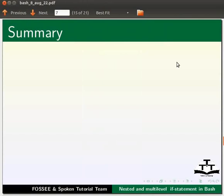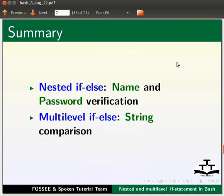Let us summarize. In this tutorial, we learnt the usage of nested-if-else with name and password verification, multilevel-if-else, and string comparison program.